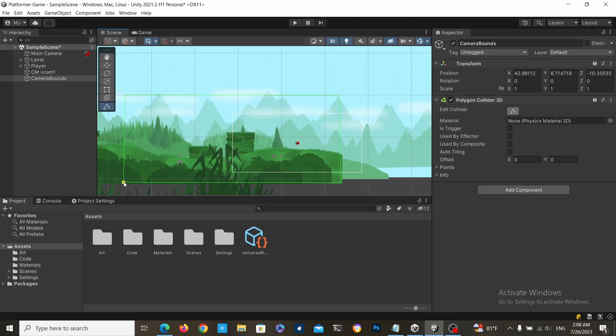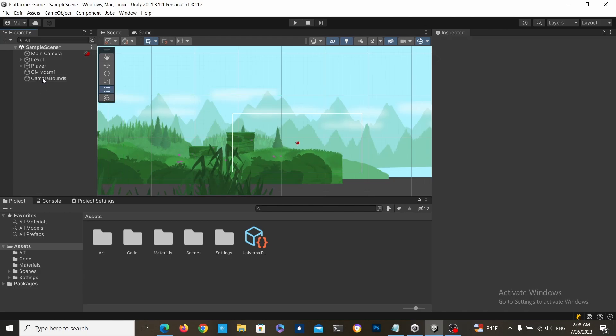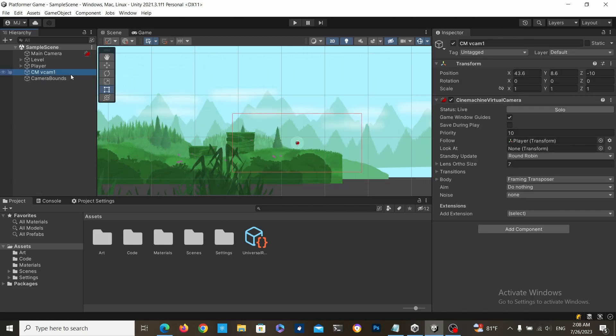You can have this as complex as you want it, and once that's done, you can disable the collider, because we're not really going to use it.